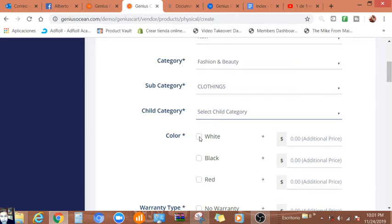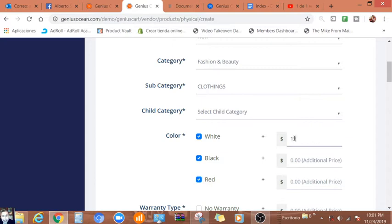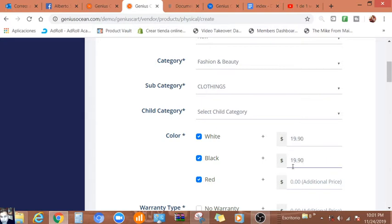We can add the color: white, black, red. We can add the prices, let's say $19.90, same thing here, $19.90.